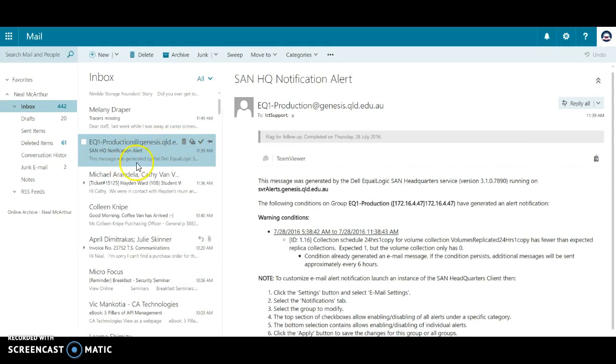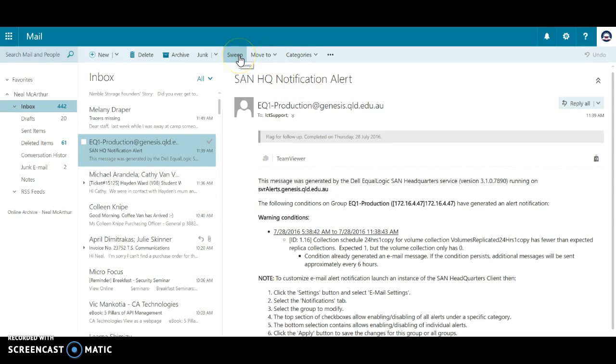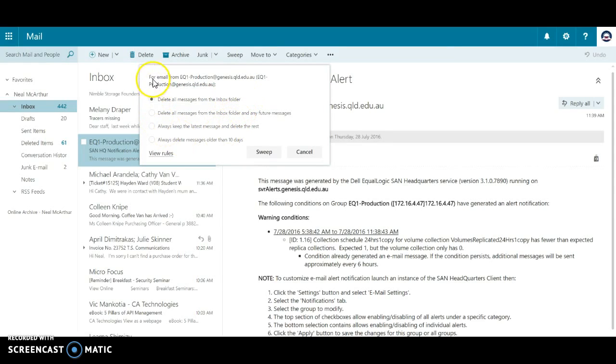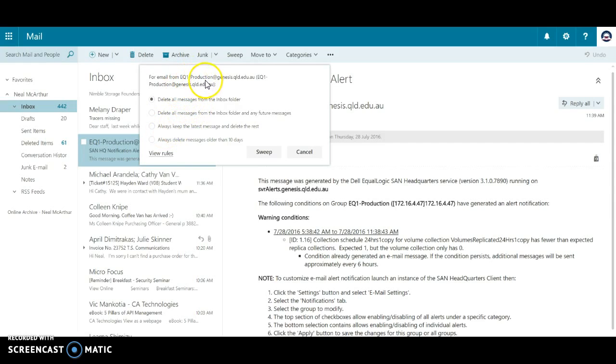Now these are just my updated alerts from the servers. I have this sweep function here. Now I caution you, use this with care. If I select sweep, it says delete all messages from the inbox folder for this email EQ one production. So what that'll actually do is search for EQ one production and delete all emails from that.